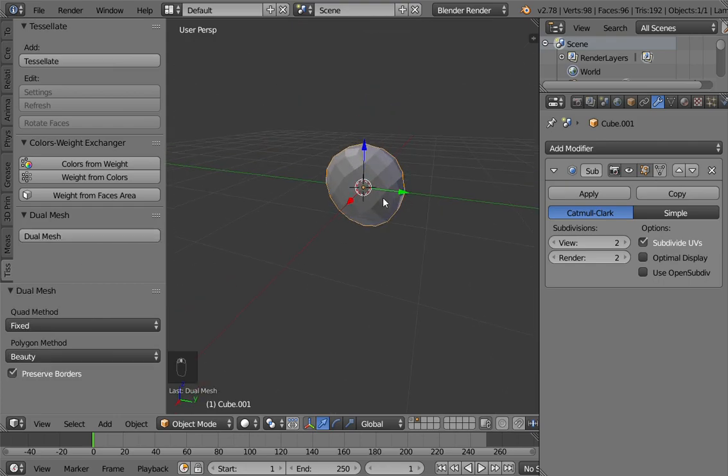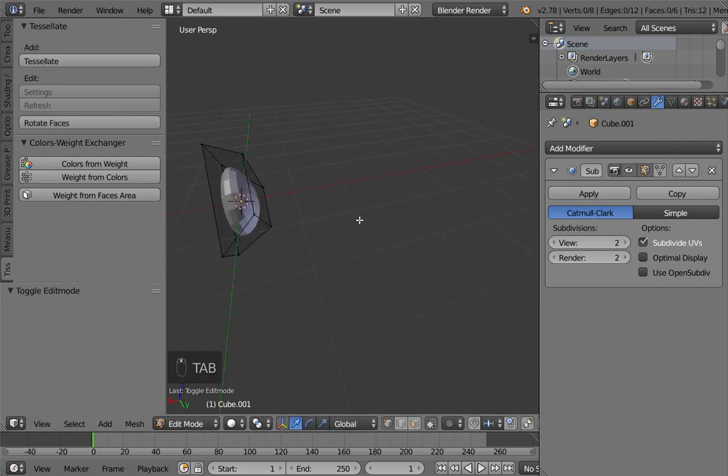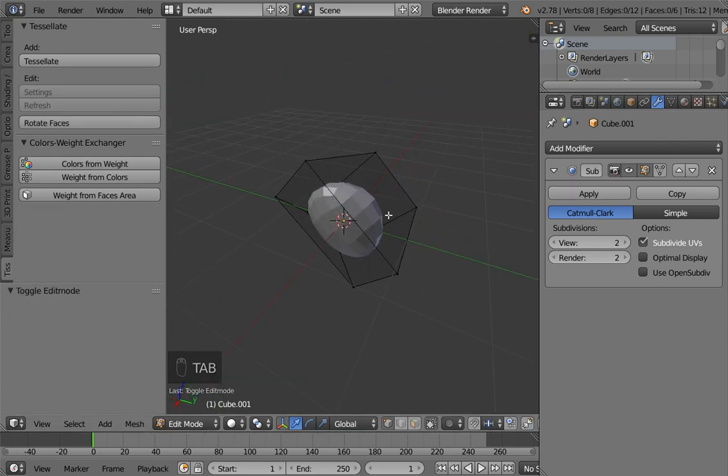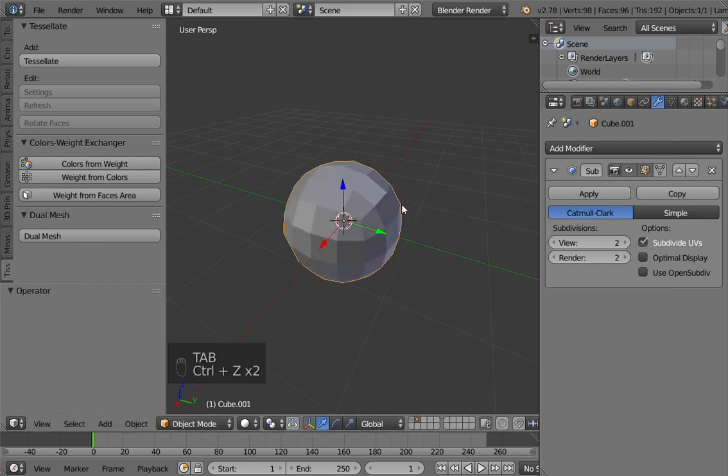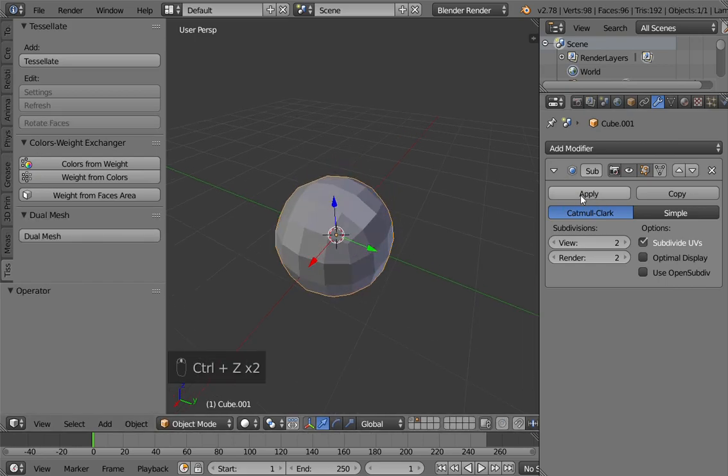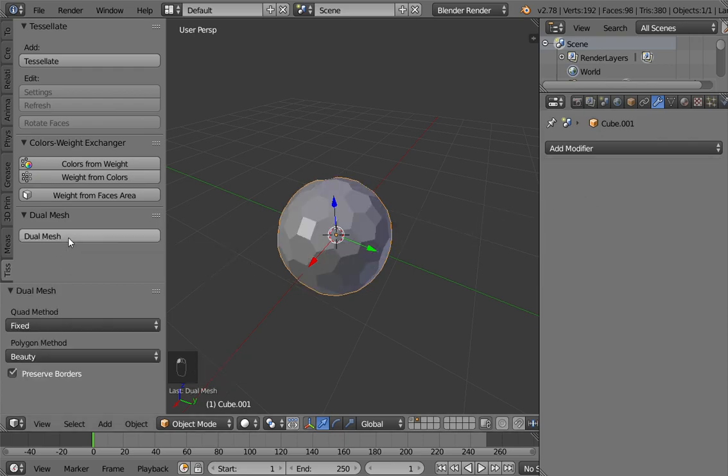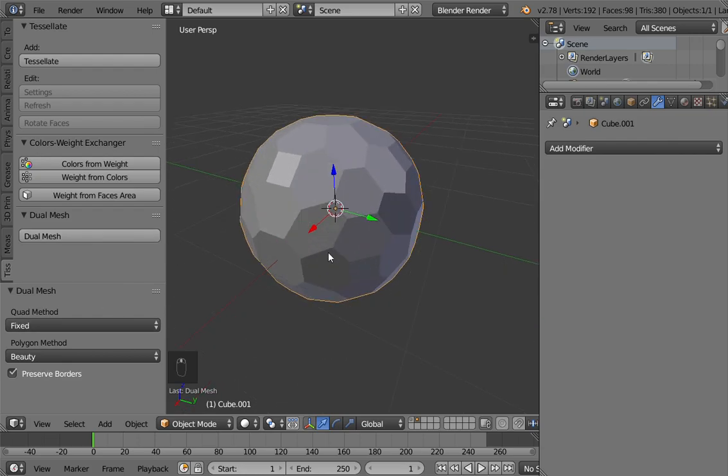The thing is that dual mesh is working on the original mesh not on the result of a subdivision surface. So I have to undo that operation, apply my subdivision surface like in this case, and press dual mesh. Now this is the result that I am expecting.